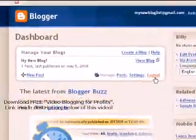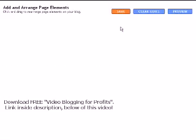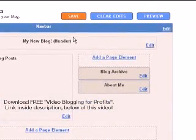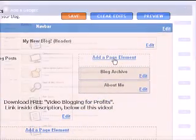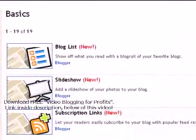You can do so by clicking Customize Design from within your Template tab. You'll then be prompted to upgrade your template. From your Dashboard, click the Layout link. Then, click Add a Page Element. Next, select Blog List.